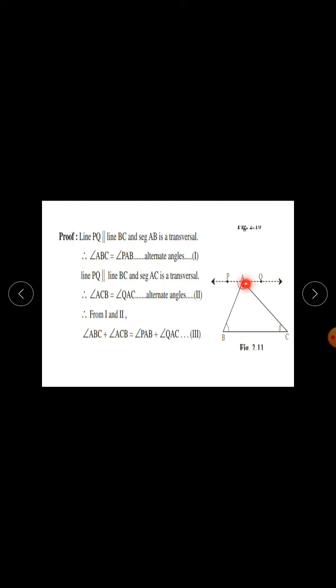Next, line PQ is parallel to line BC and seg AC is a transversal. Therefore, angle ACB is equal to angle QAC. PQ is the parallel line and AC is the transversal, so angle ACB equals angle QAC. The reason is alternate angles. This is equation 2.